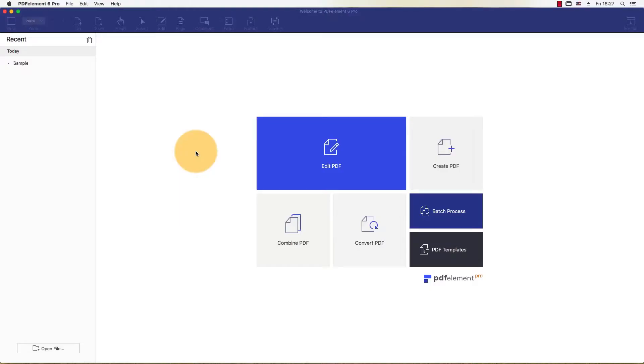PDF element equips you with the right tool set to modify images contained in PDFs. I'll show you two quick ways for rotating or flipping images in PDF files on a Mac.